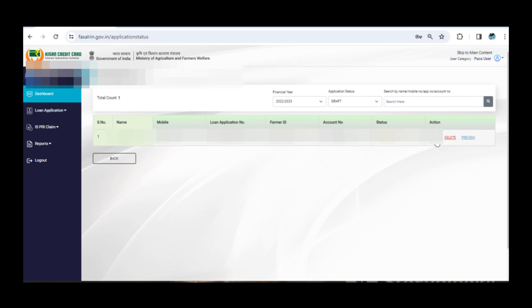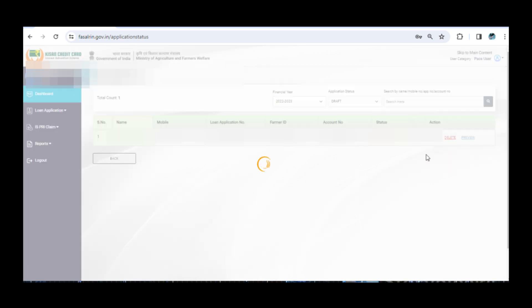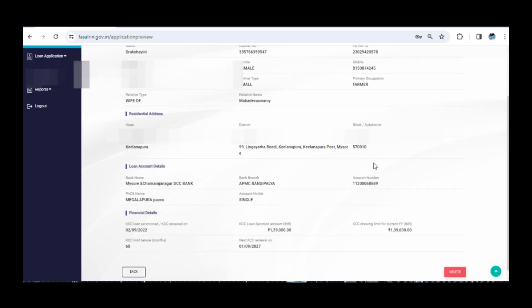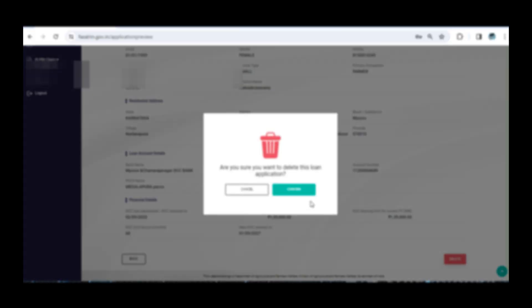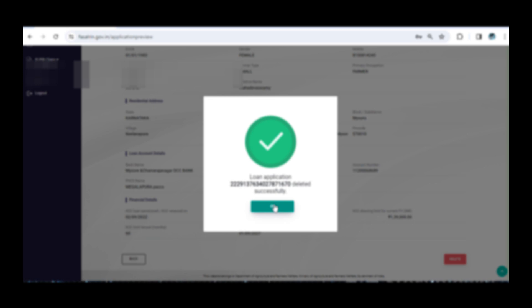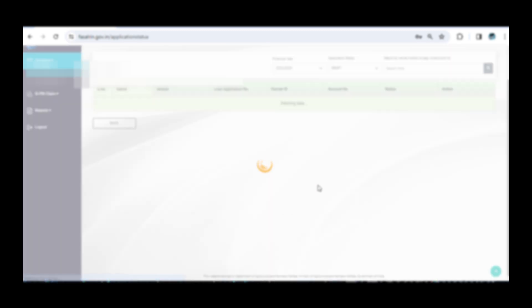For the applications with wrong account numbers, delete and enter the correct information as a new application from PACS ID. As for the duplicate accounts, just delete them. There's no need for fresh entries for these duplicates.